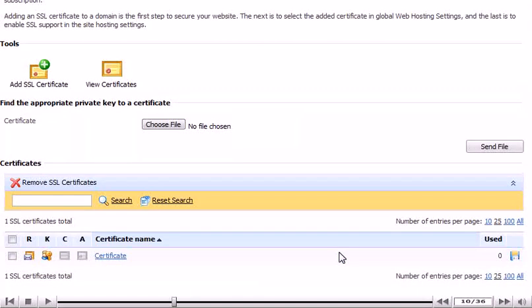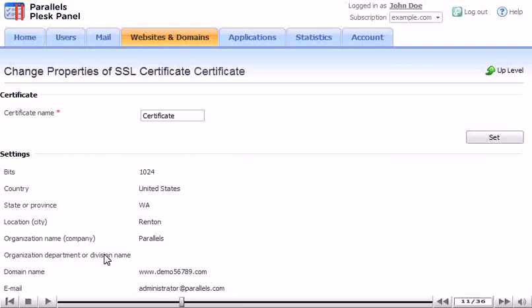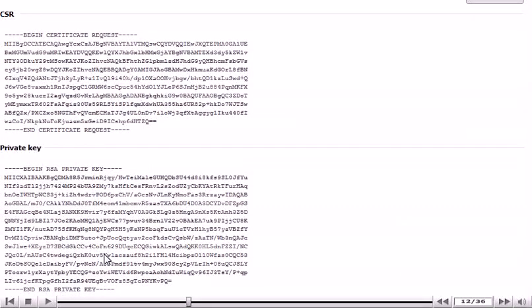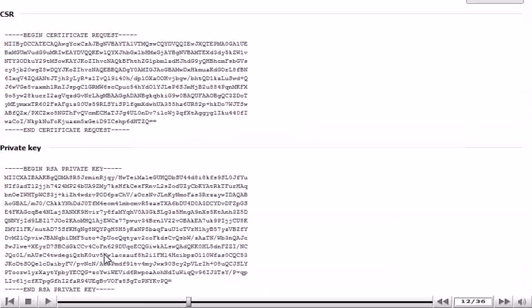Click the name of the certificate. Locate the CSR section. Here is the certificate request and private key that were generated when we clicked the Request button. You will need to provide this information to an SSL vendor when purchasing a certificate.